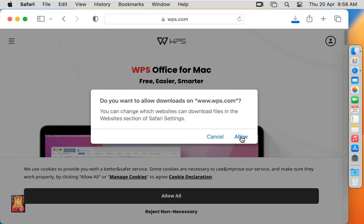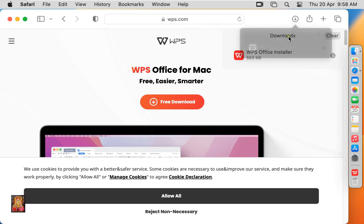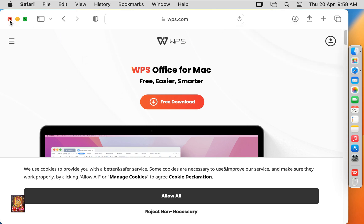Click allow. Our WPS Office is downloaded, let's close the web browser.